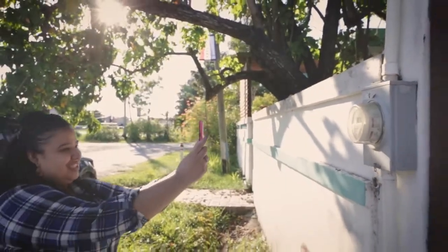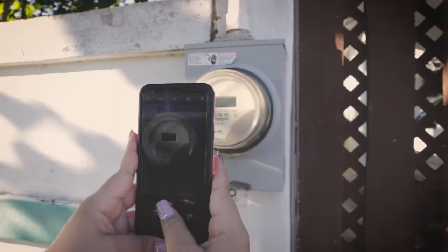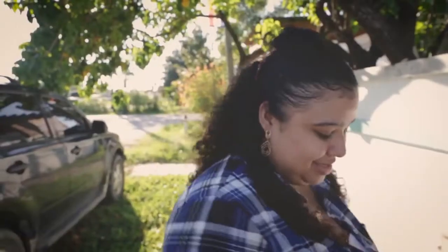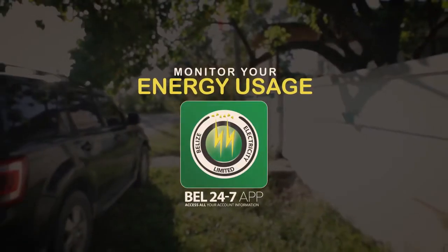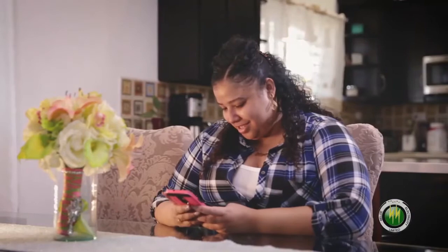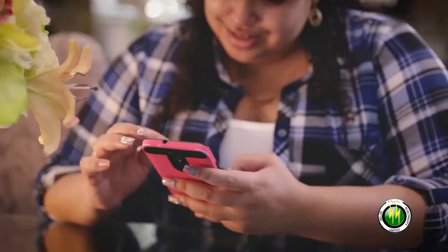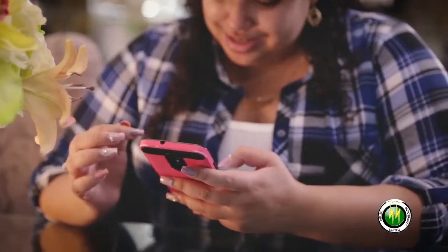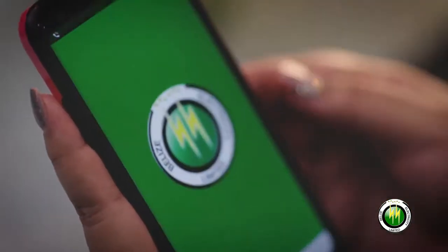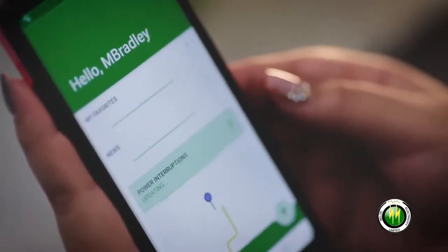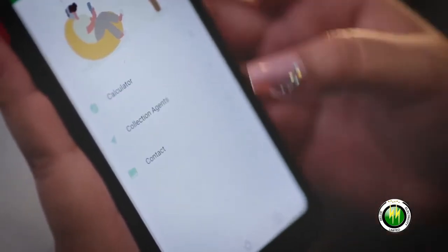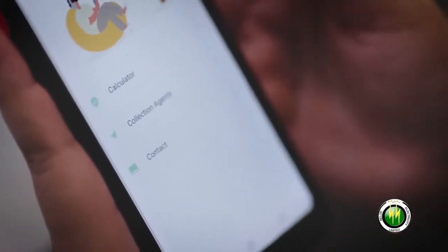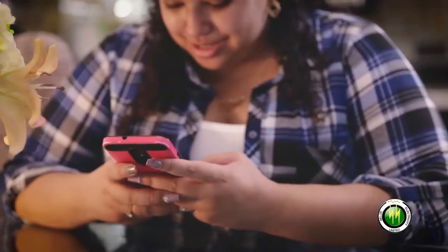It's now easier to monitor your energy usage with the BEL 24/7 mobile app. Simply take a photo of your current meter number, open the app, go to Calculator, and from the list select Smart Calculator.